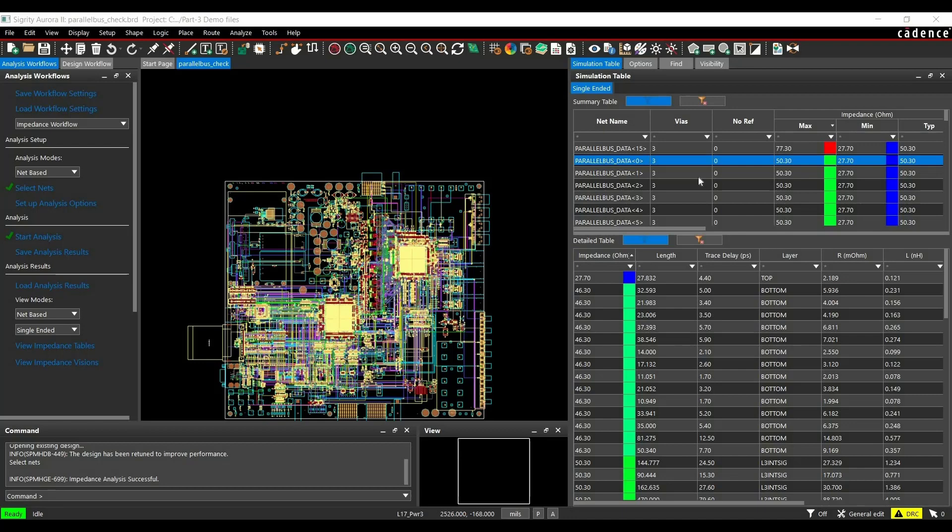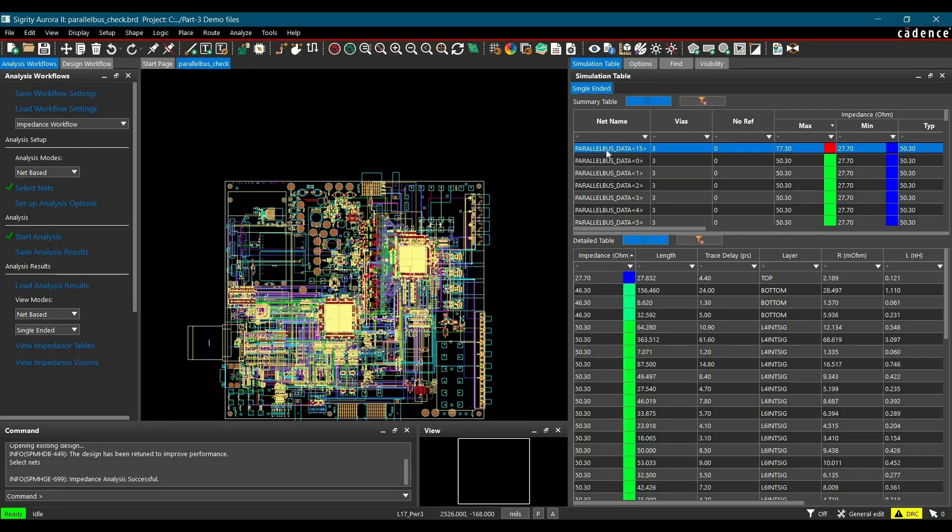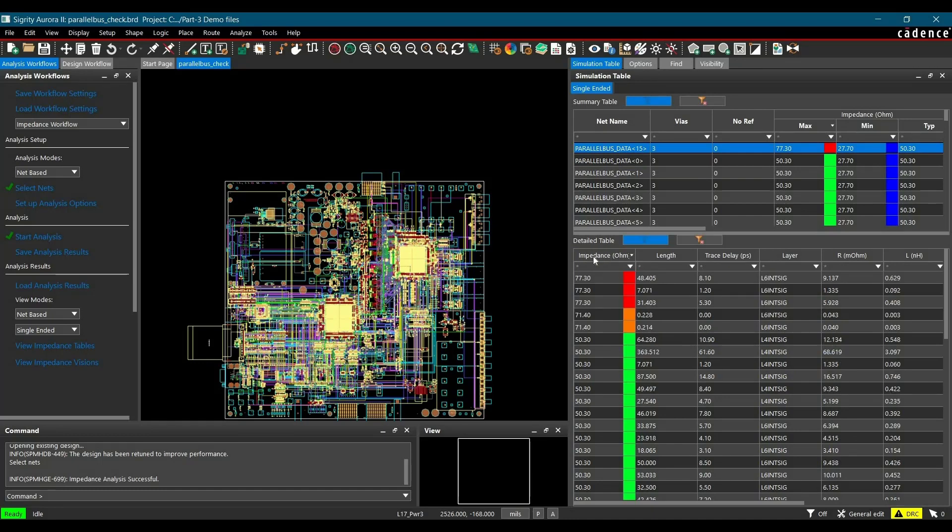In the next step, we needed to find out which part of the parallel data bus 15 is causing the impedance discontinuity. Because the whole bus will not have impedance discontinuity, there will be a particular segment which is causing this issue due to plane cutouts or other issues. To find out that impedance discontinuity segment, we have to select parallel data bus from the summary table and sort the detailed table from increasing to decreasing order.